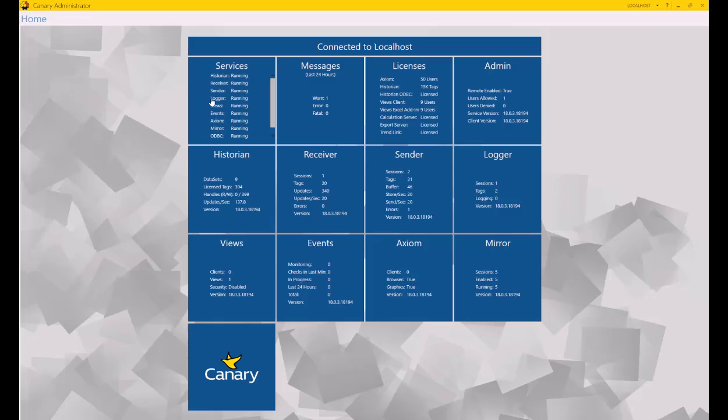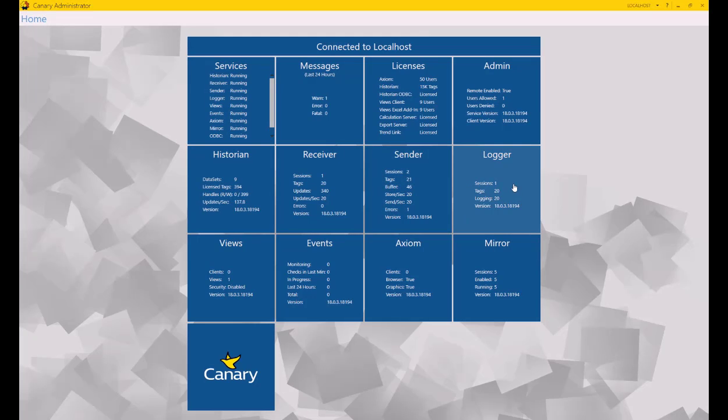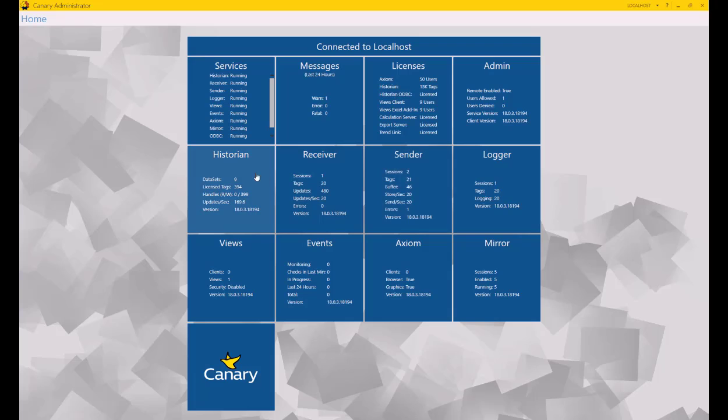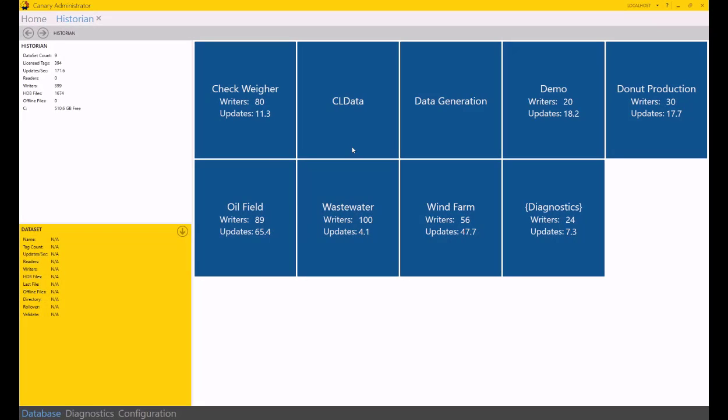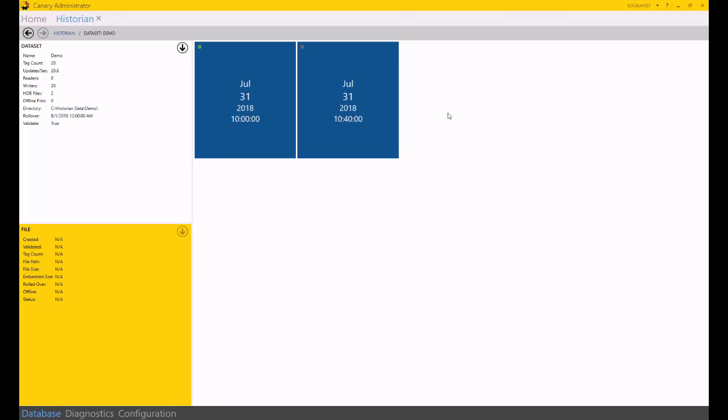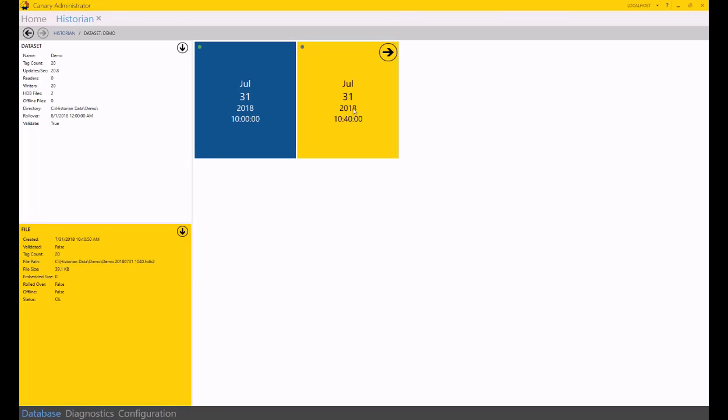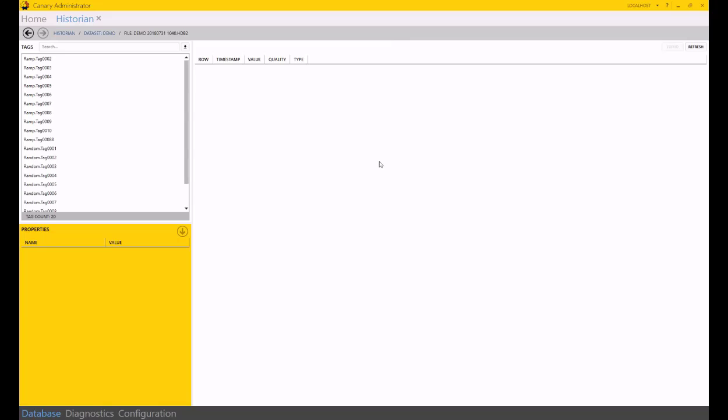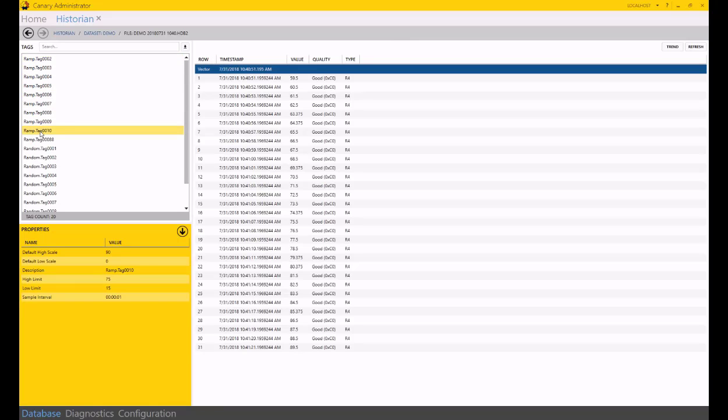If I move over to my Canary Historian, I can see that I have a log session generating 20 tags, logging 20 tags. It's moving into the sender service, through the receiver, into the historian, currently writing 20 tags into the demo. This current log session started at 1040, and all of the tags.